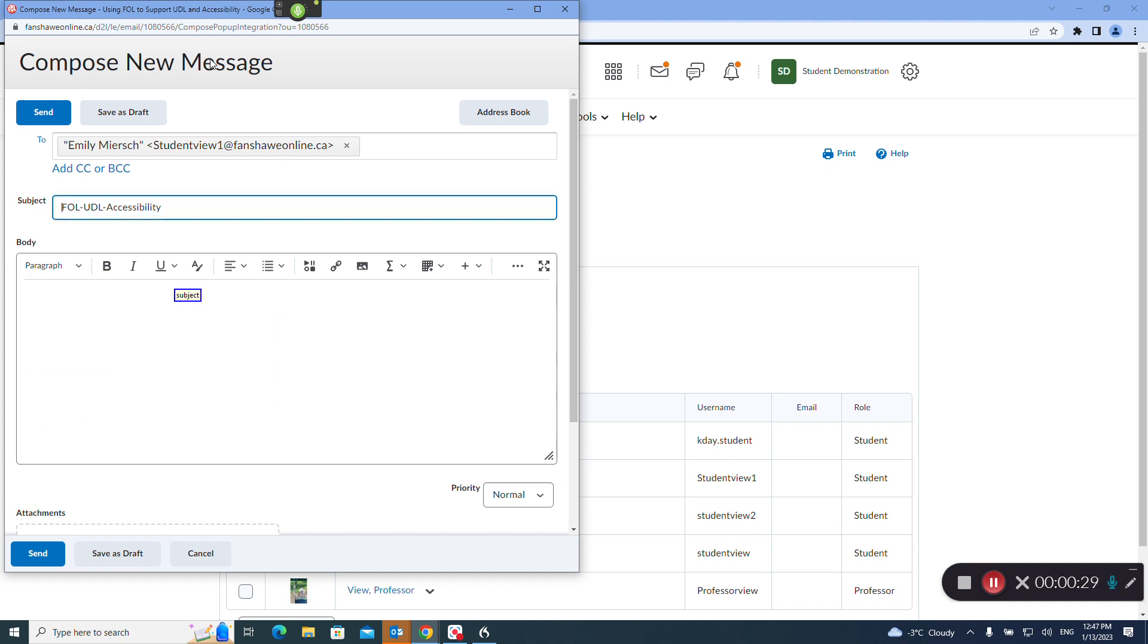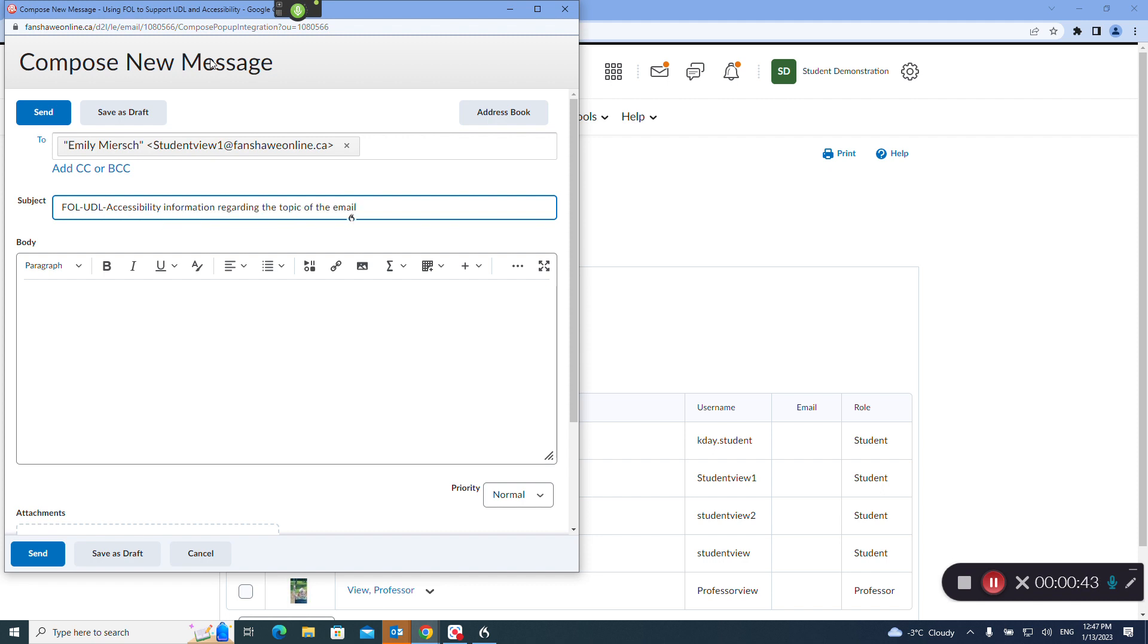Subject: go to end, press space, add information regarding the topic of the email. Tab two times, show dictation box.